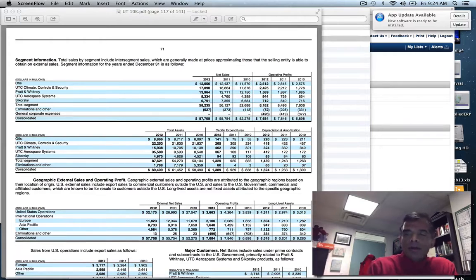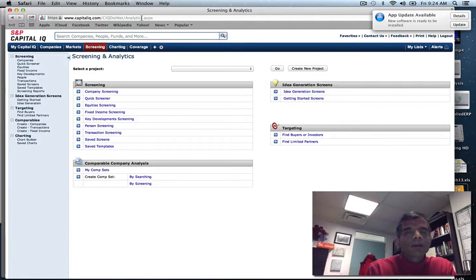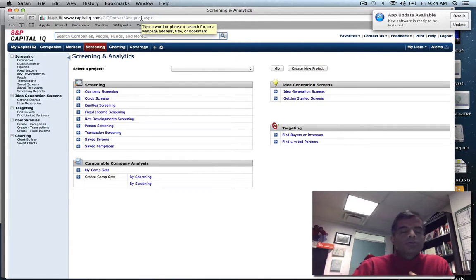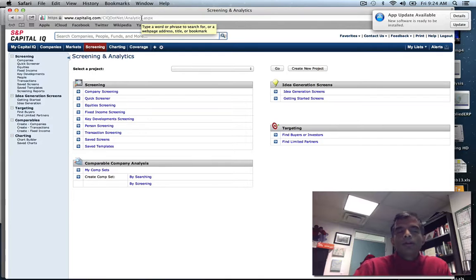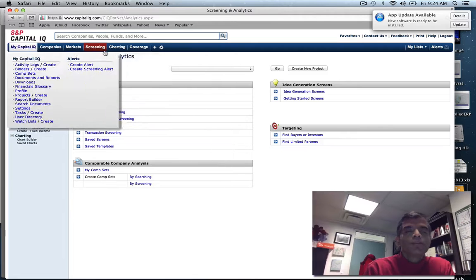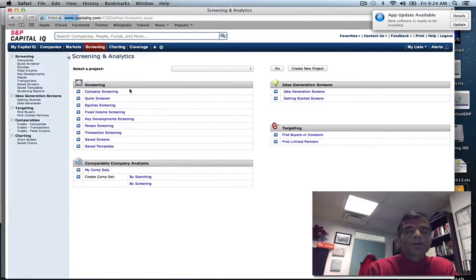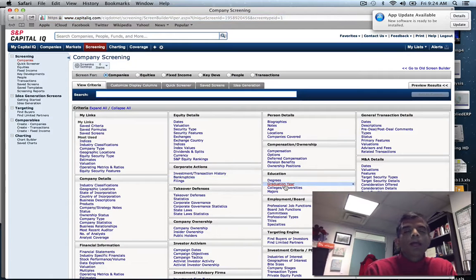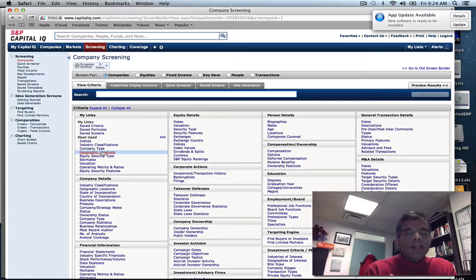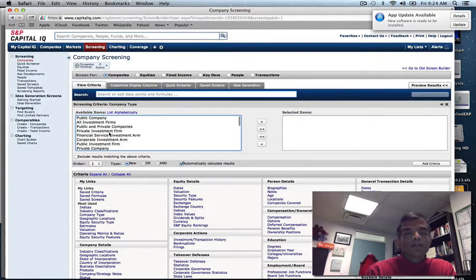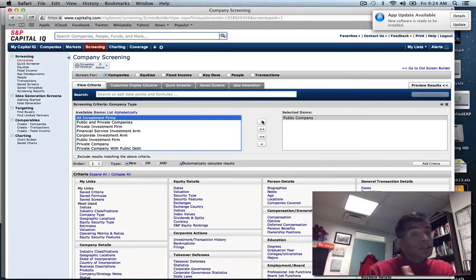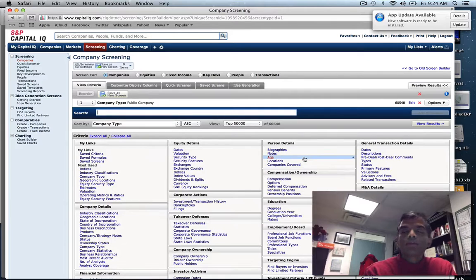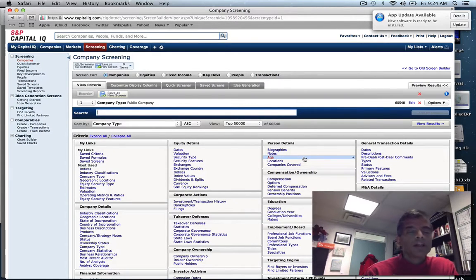I go to the Capital IQ website, log in, and click on Screening. On the page that opens, I click on Company Screening and start my search. Before I get into the industry and geographical areas, the first thing I do is pick Company Type because I need publicly traded companies. That gives me 60,500 companies - this is a very large database.